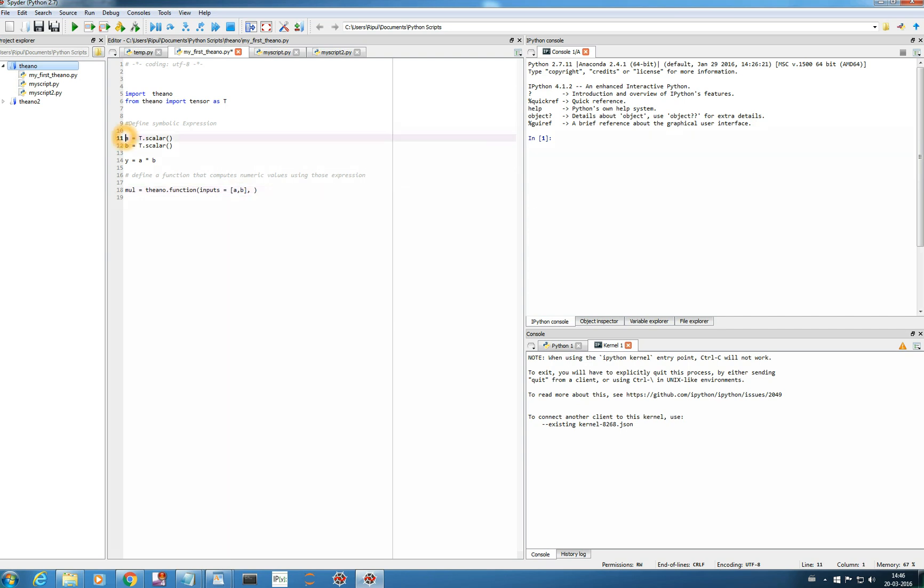And once you have mentioned inputs you have to just give the output expression. These are the input expression which I have defined here a and b and now the output expression, outputs equals y. These are our outputs. Now we have defined the function, we have defined the expression function. Now the third step is to execute the function on the data.